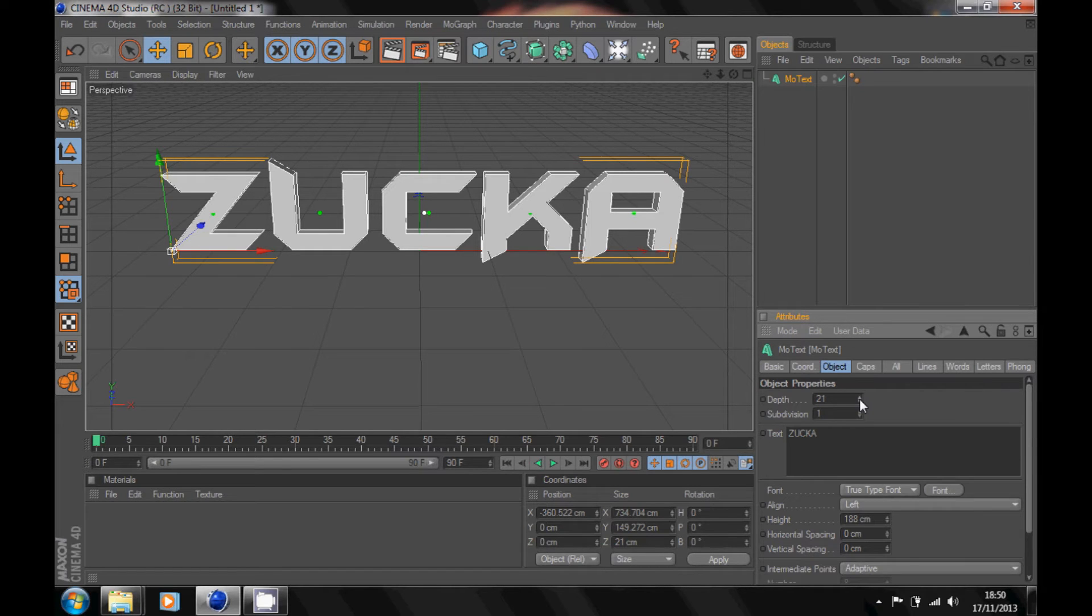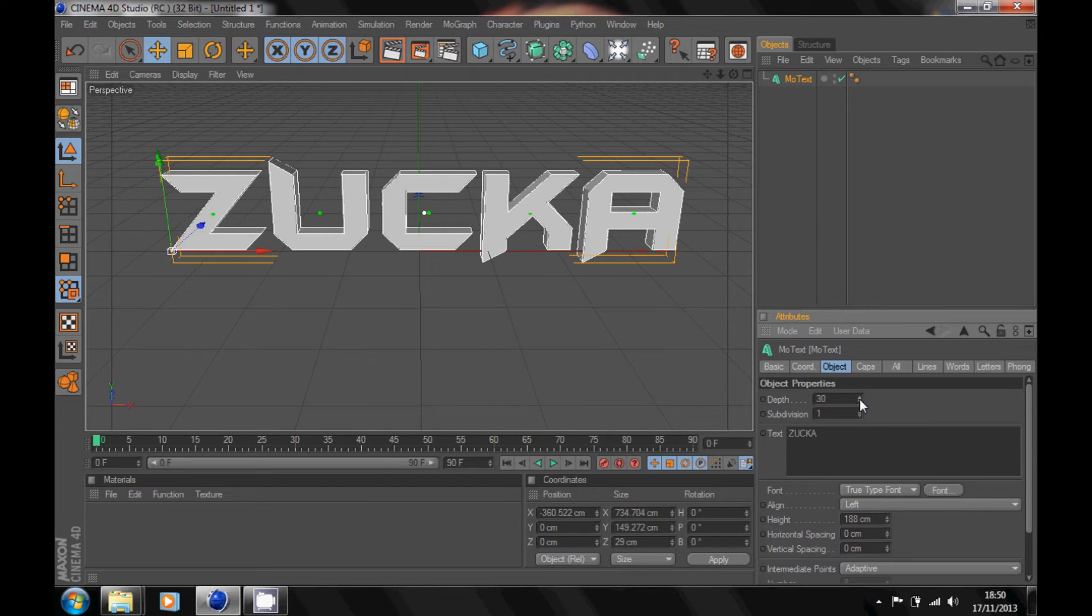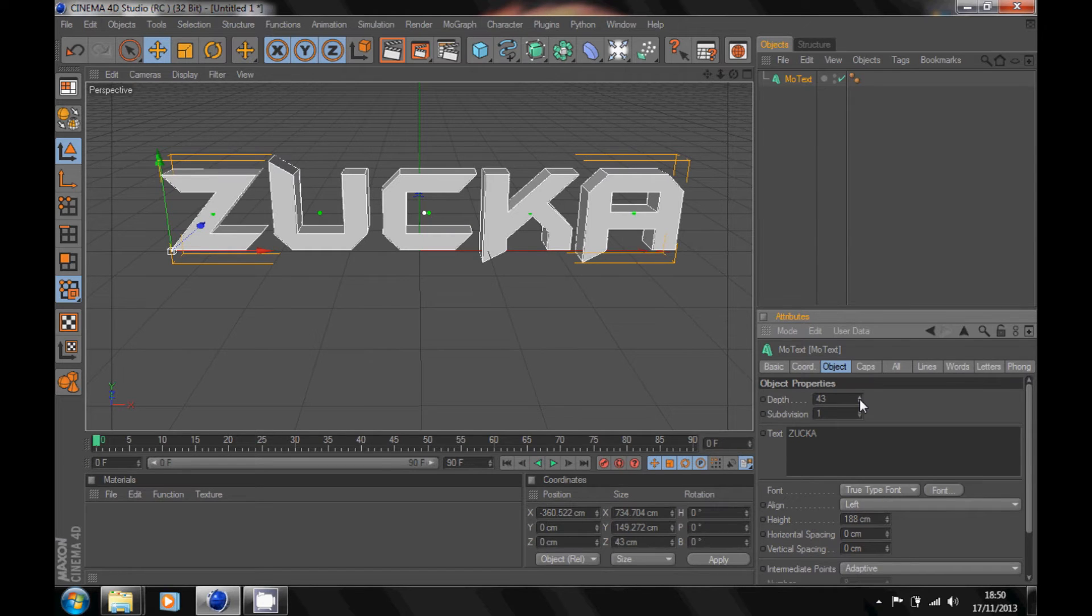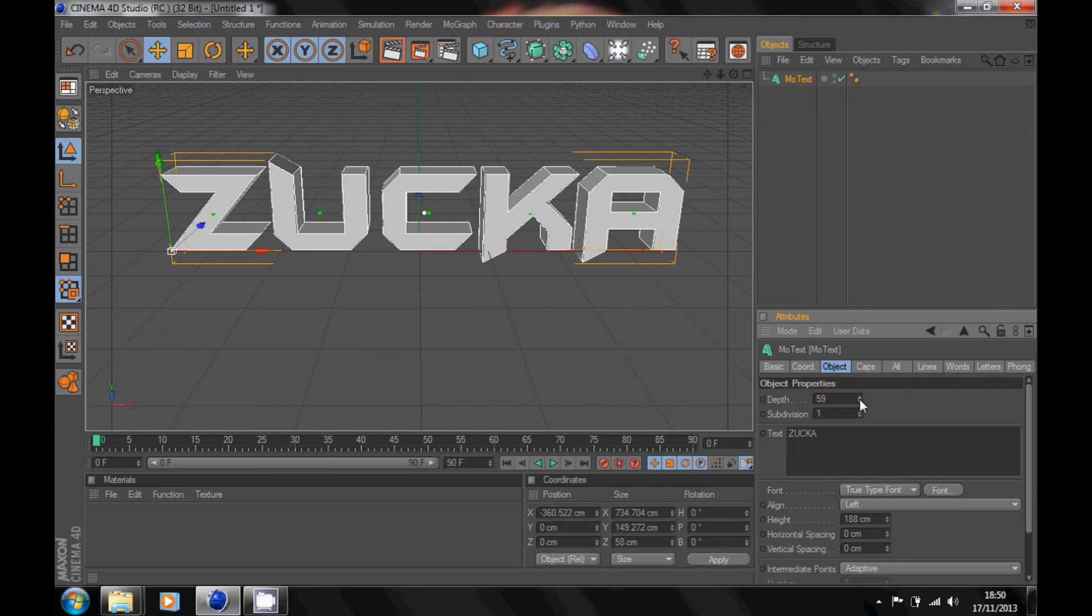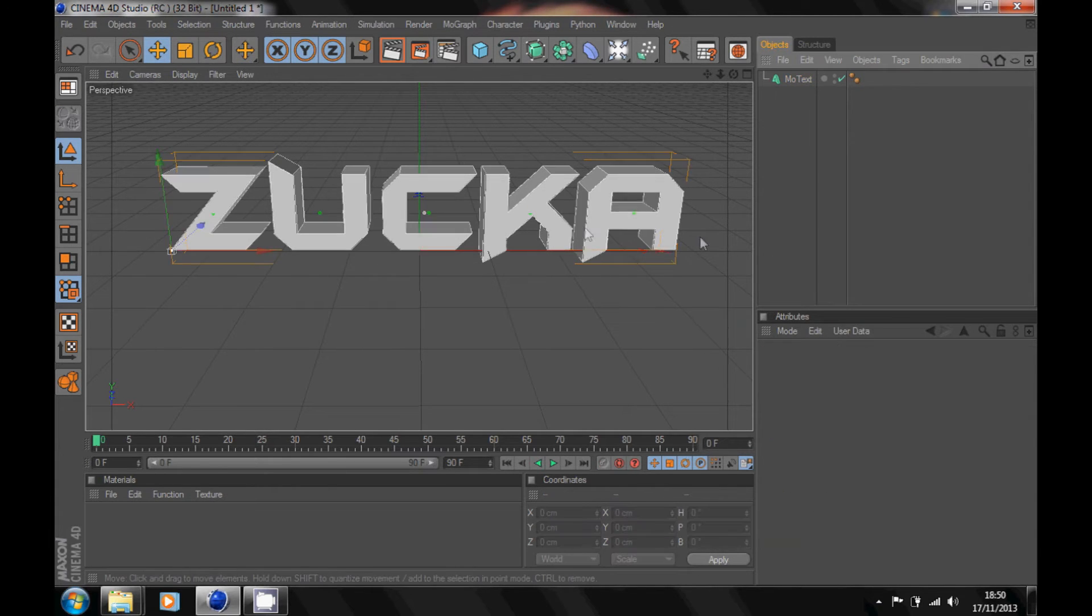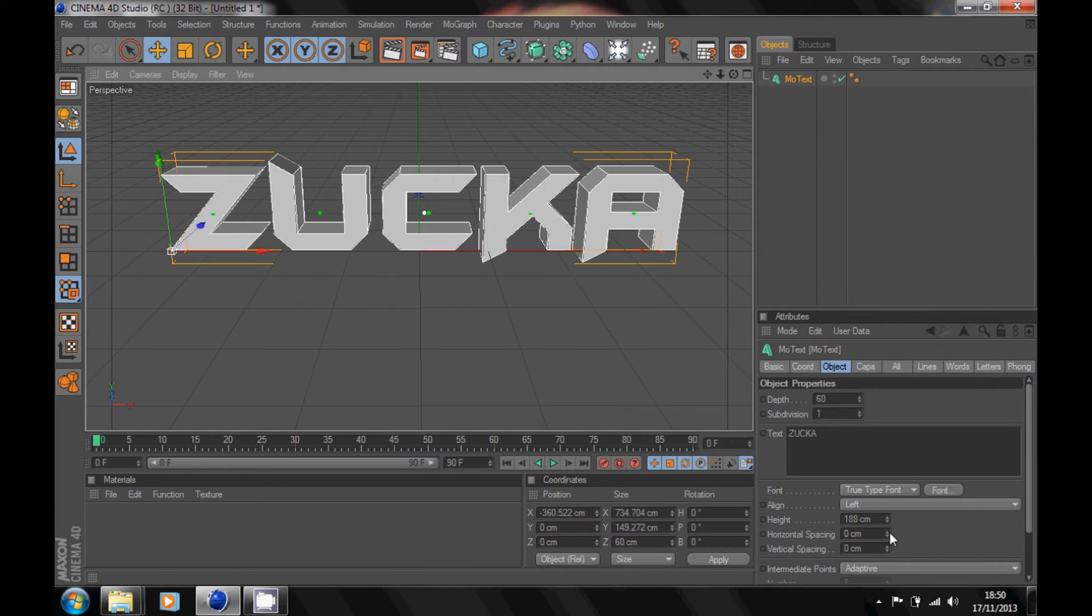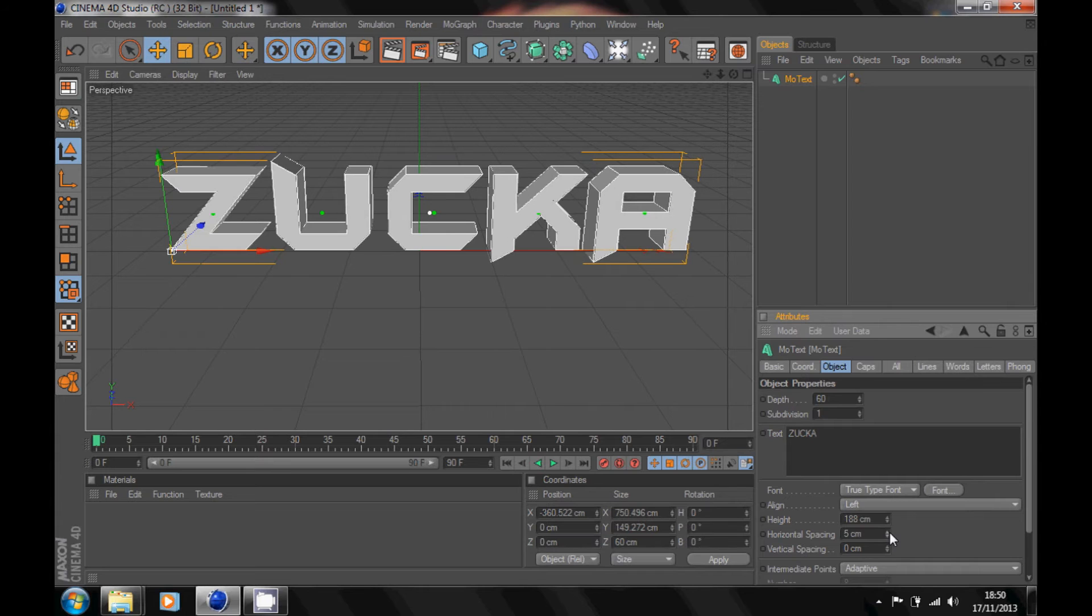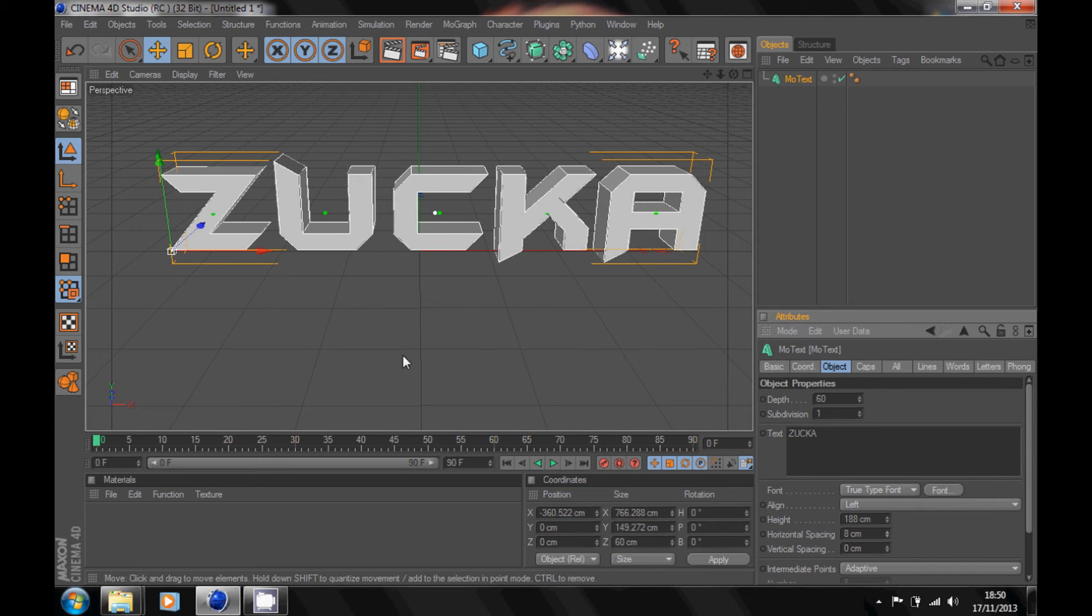I usually put my depth up at about 60, so put that at 60 depth like that. You can space your text down here by horizontal spacing so it's not too close. Pull that over so it's like that.